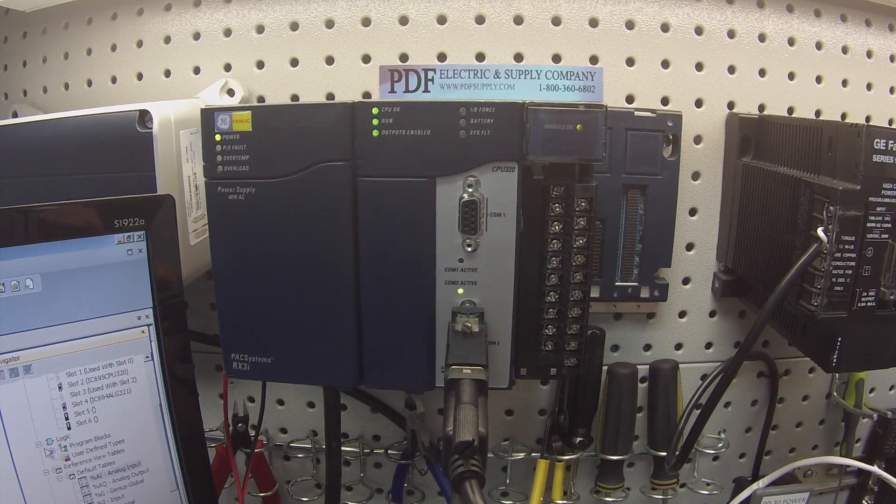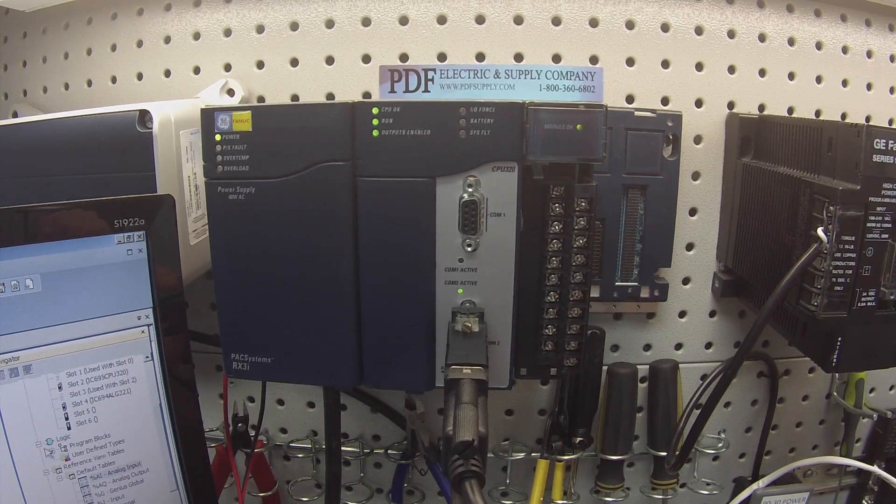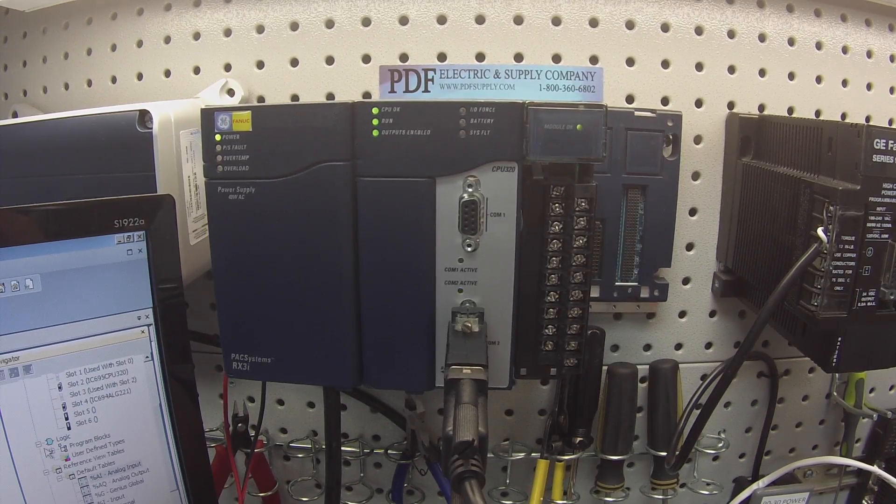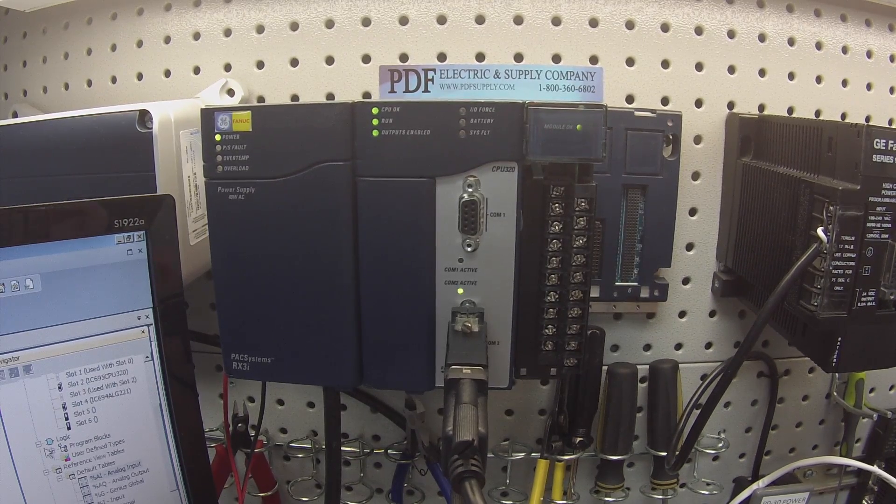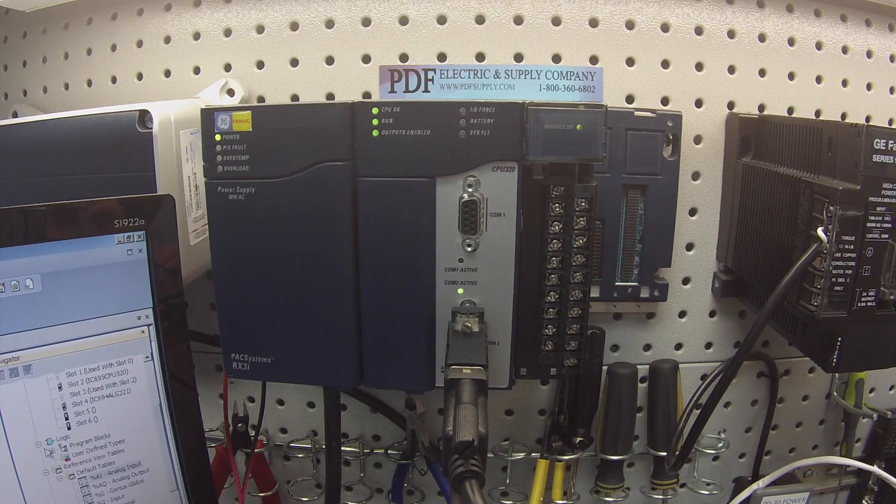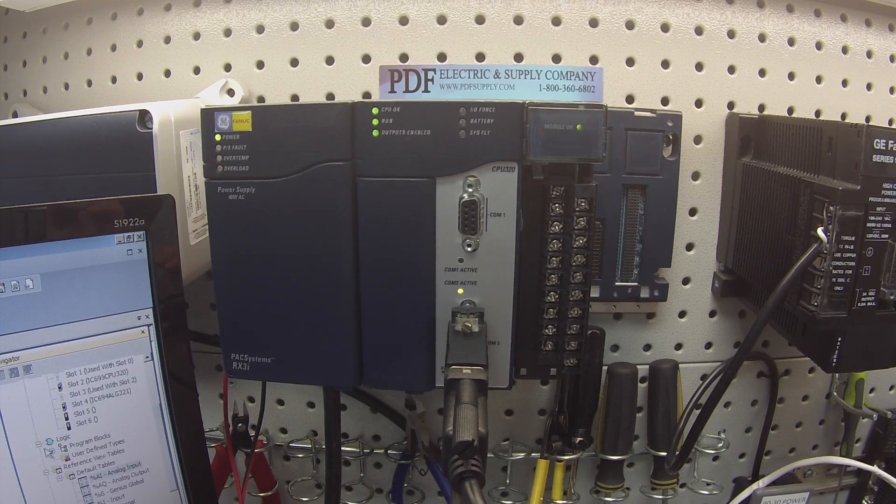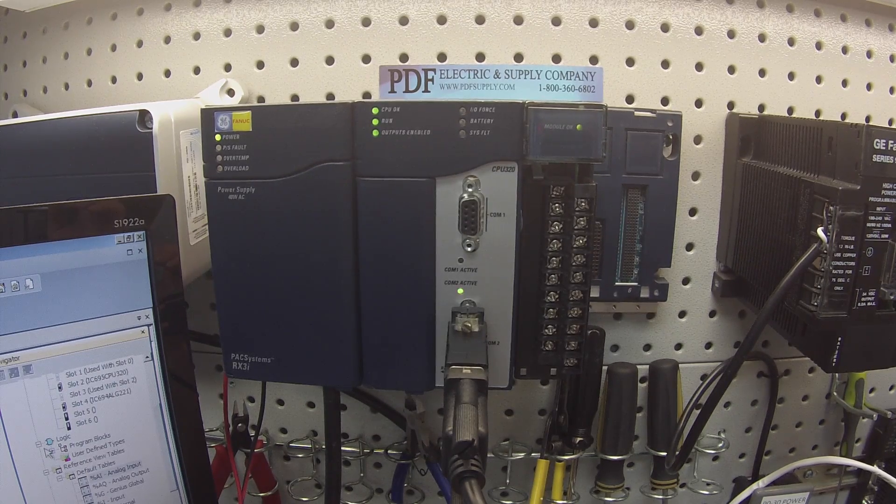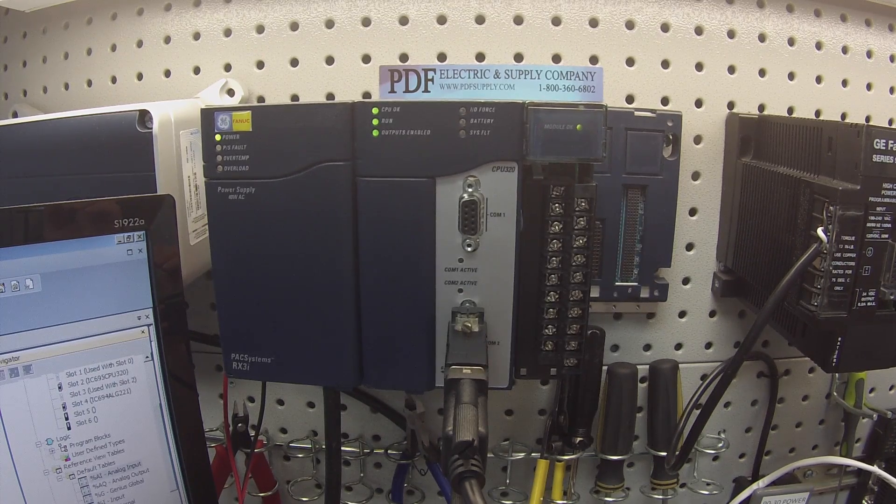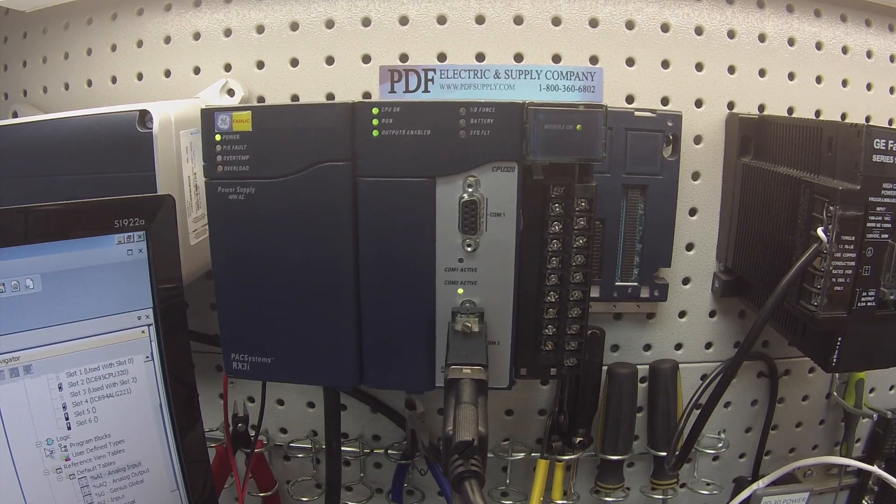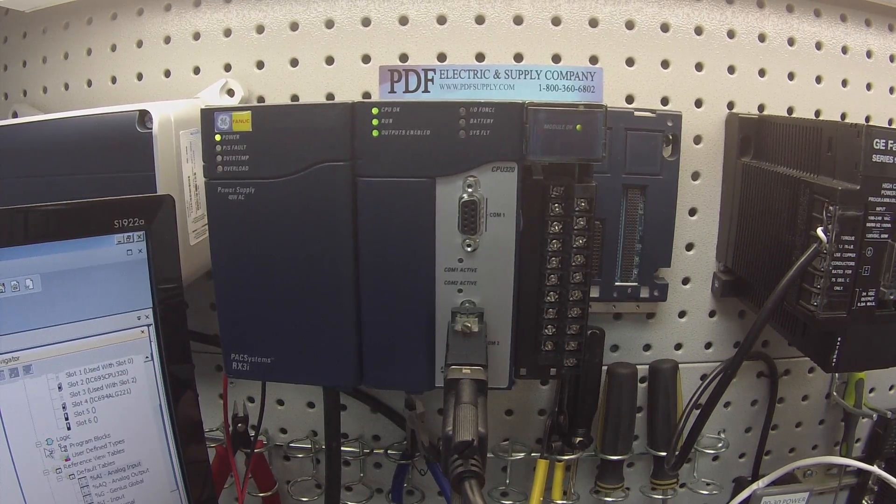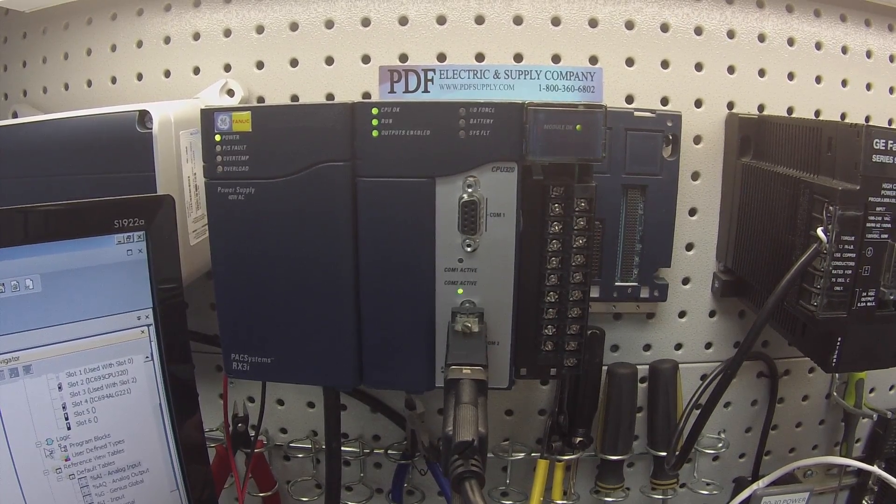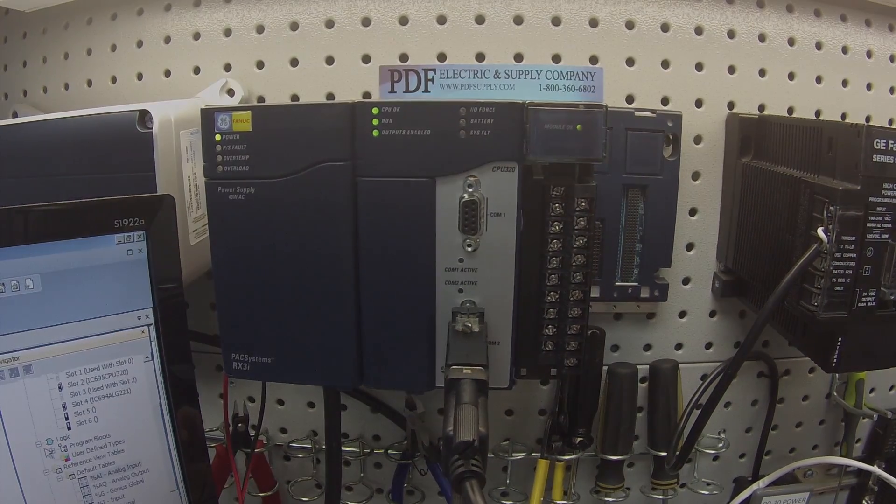We do repair these ALG221s here at PDF Supply. We offer exchange programs, new and remanufactured products. So if that's something that you guys need or are interested in, please see us at PDFsupply.com. Thank you.